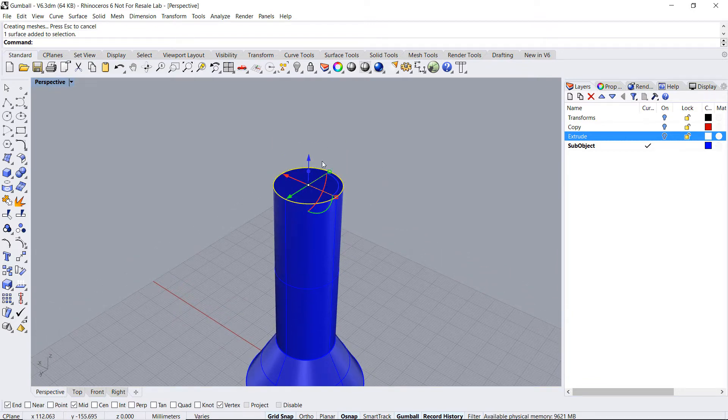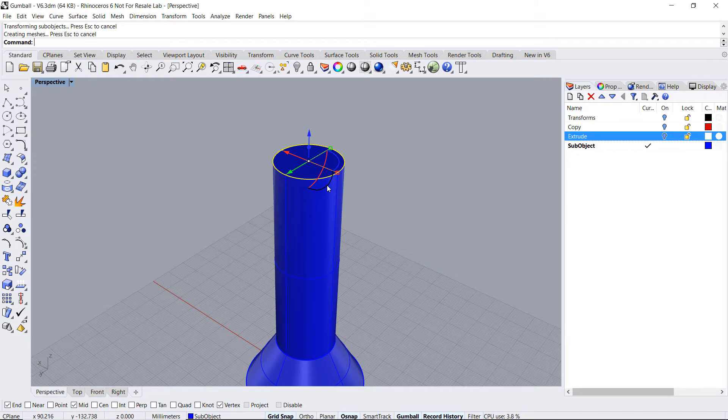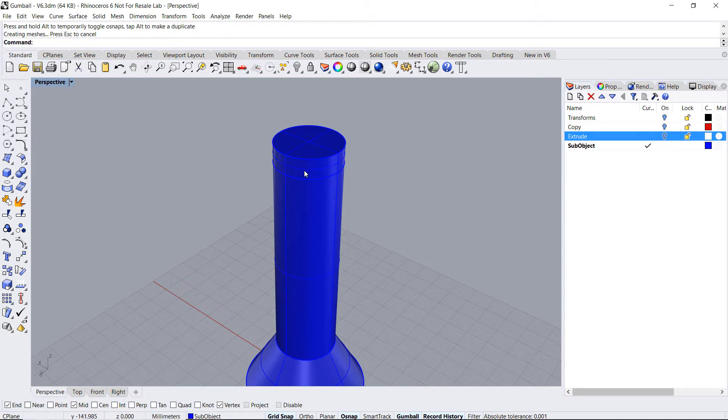Or extrude that face into a cylinder. Again, I can change the height or make a new extrusion, adding a new edge at this point.